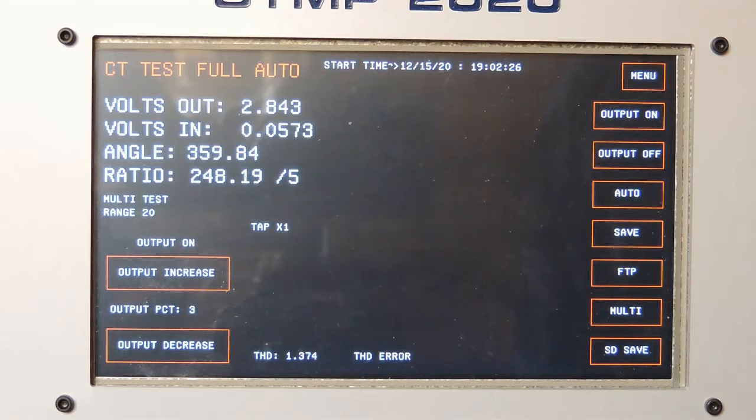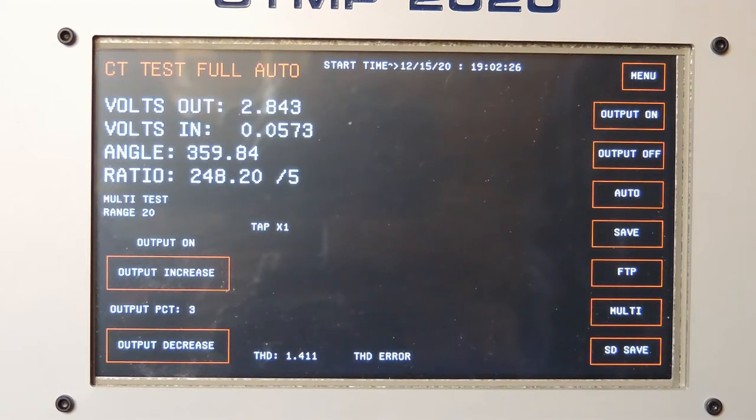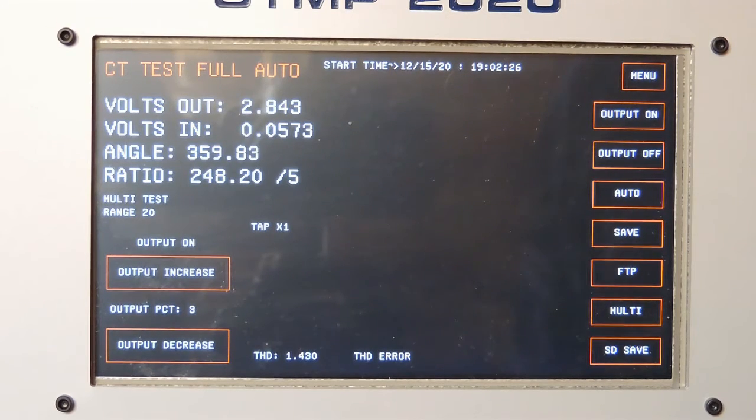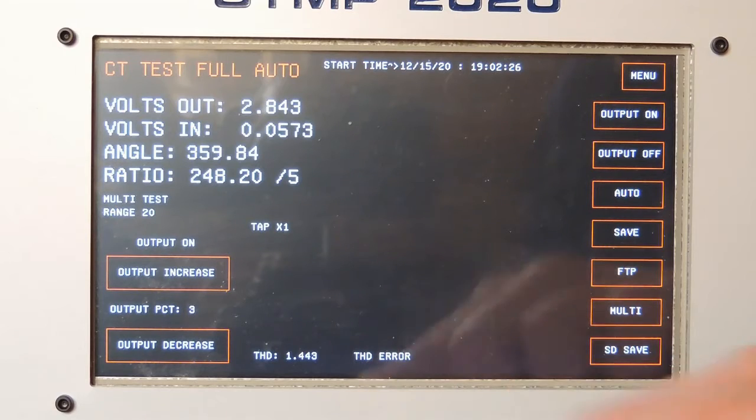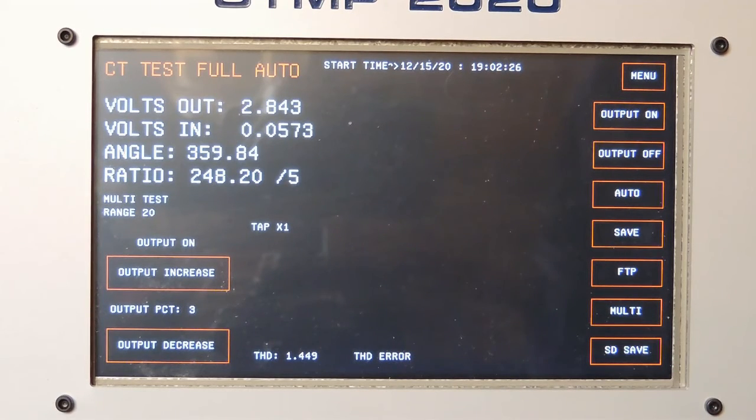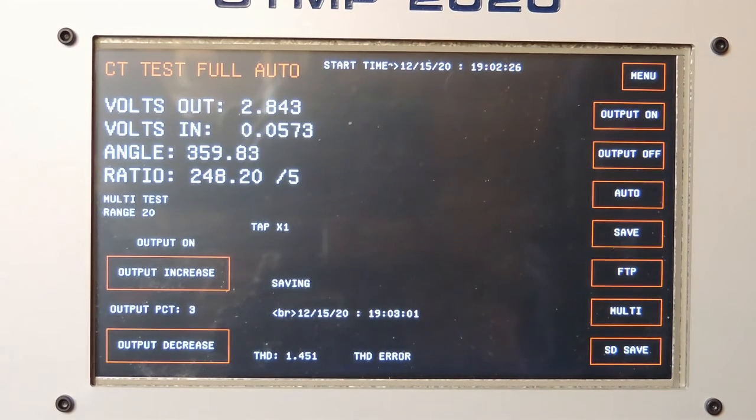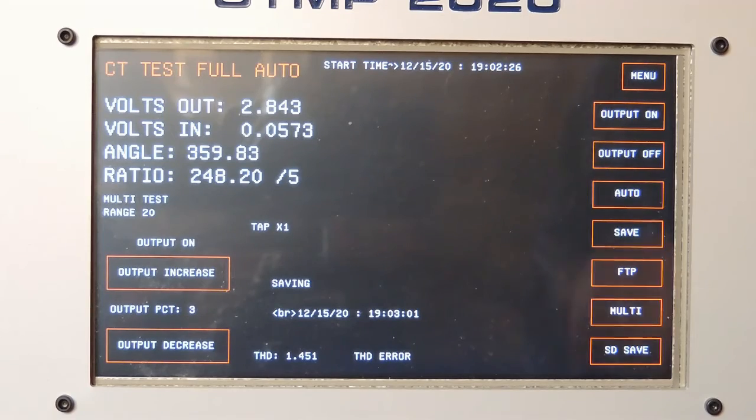Once again, it has flagged the THD error on the bottom down here. And it has stopped the ramp and gives you the best ratio it could, and it's now saving that.